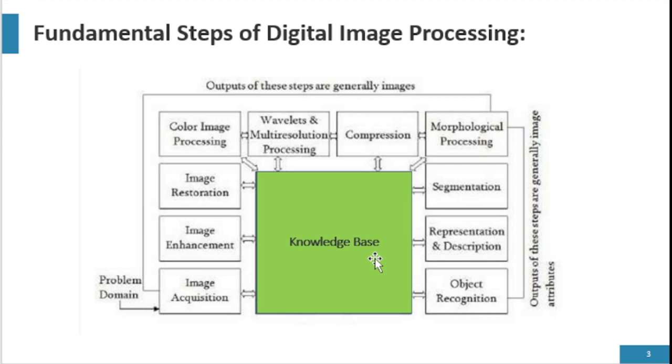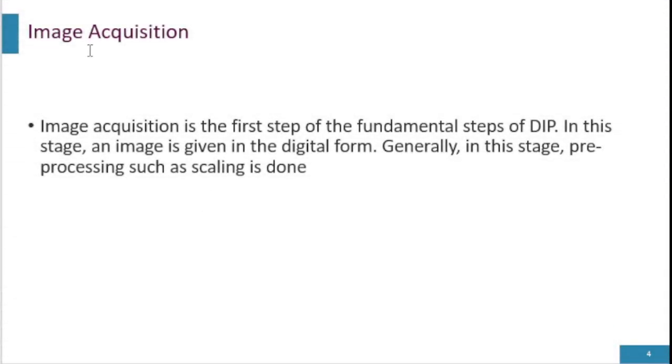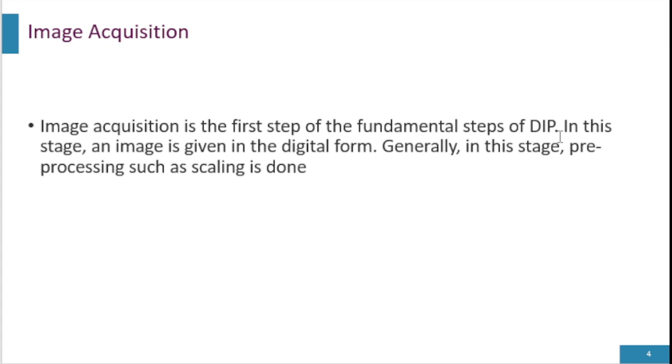Image acquisition is the first step of fundamental steps of DIP. It involves acquiring the image using devices such as digital camera to capture and scan an image from the physical world to convert it into digital representation. This process allows to edit, store, and analyze the image using DIP. In this stage, an image is given in digital form.